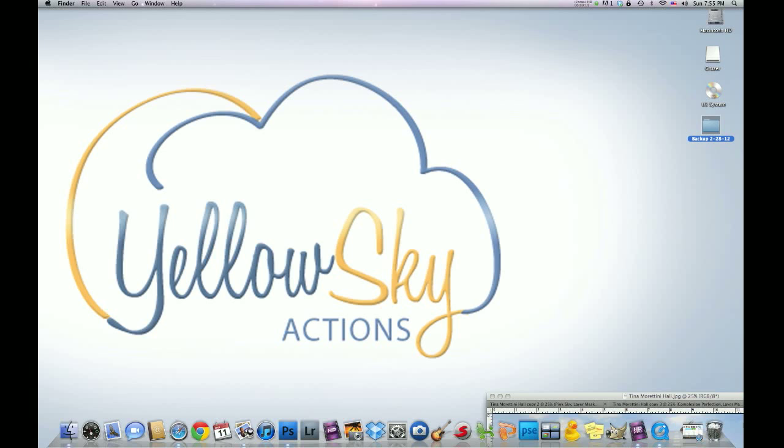We're going to be using the big bundle set CS3 through CS5 to edit this image. And here's the image that was sent to me.